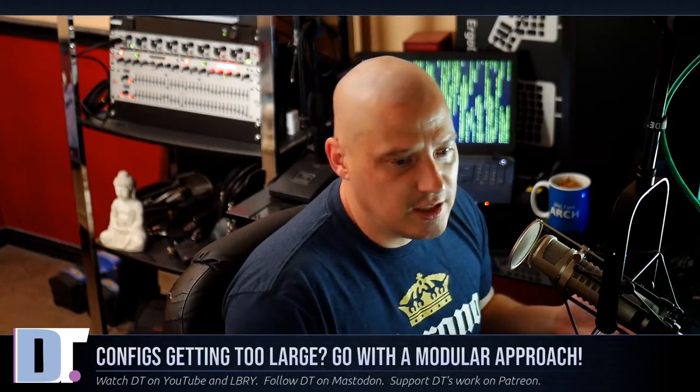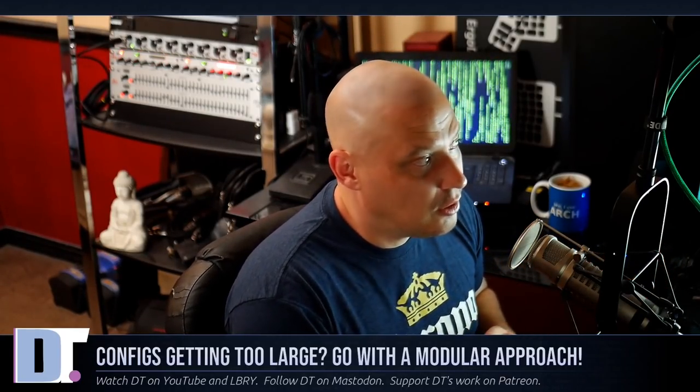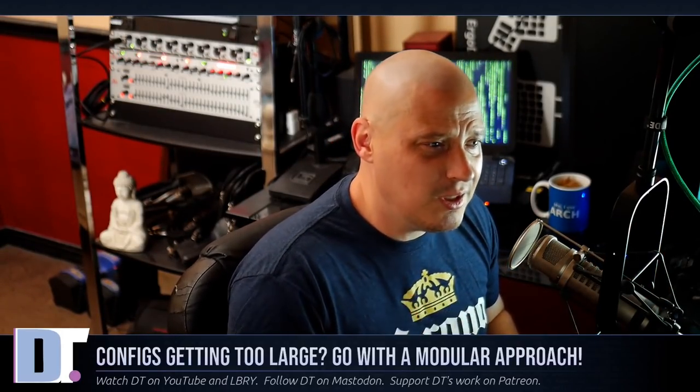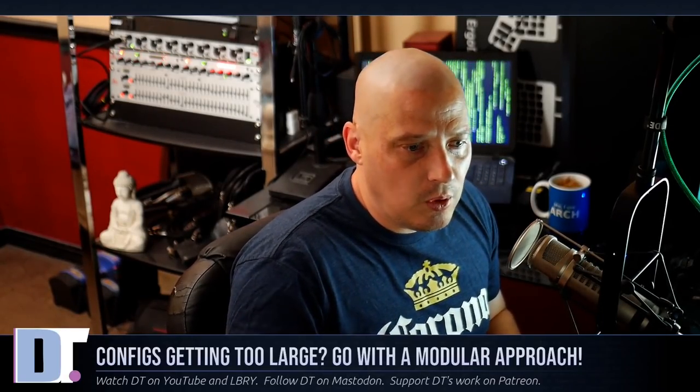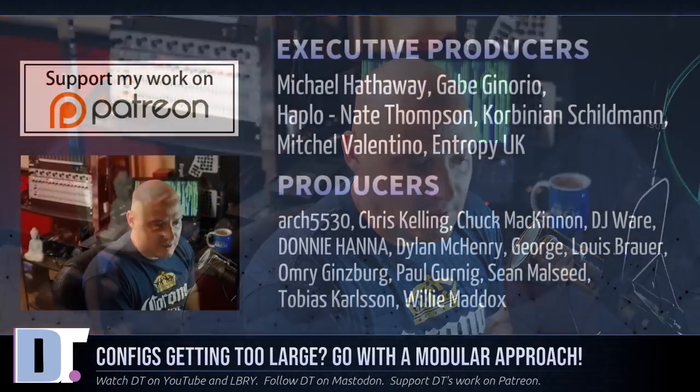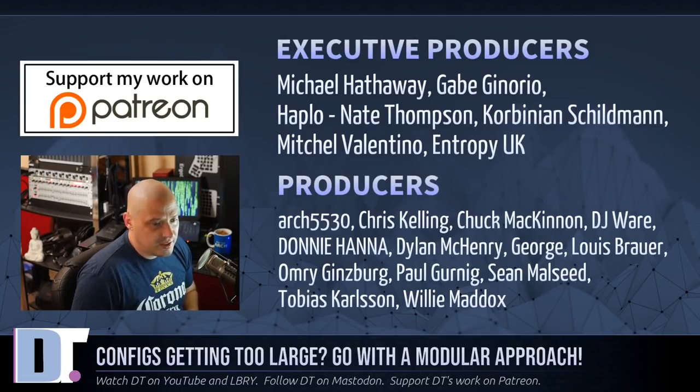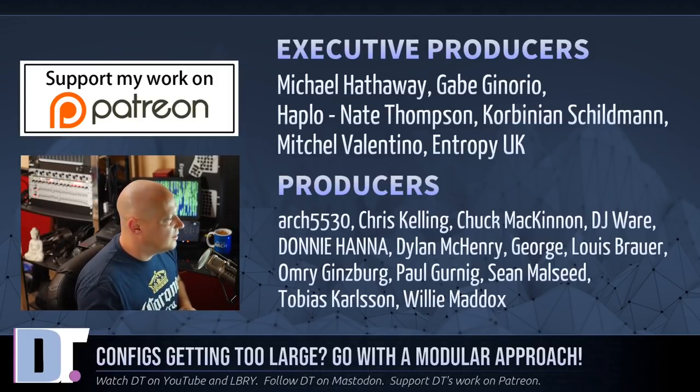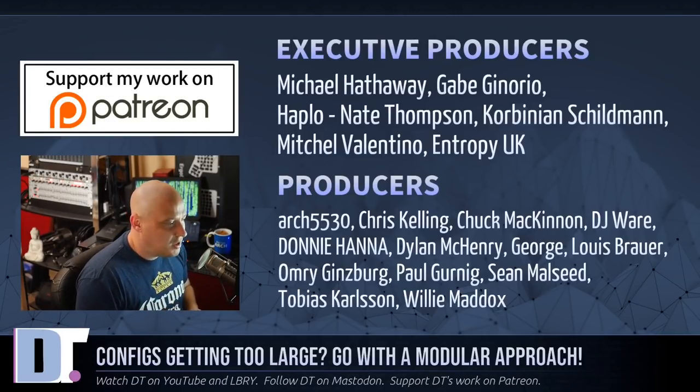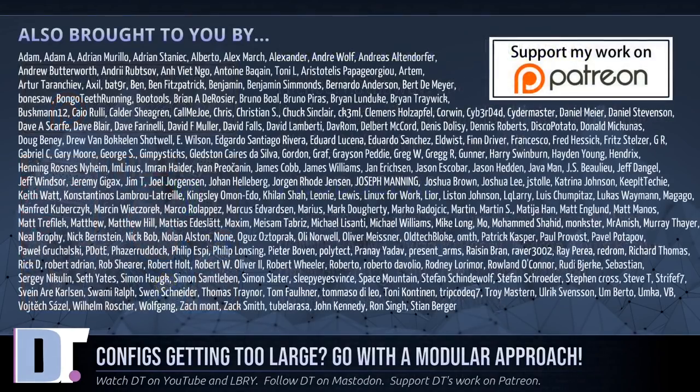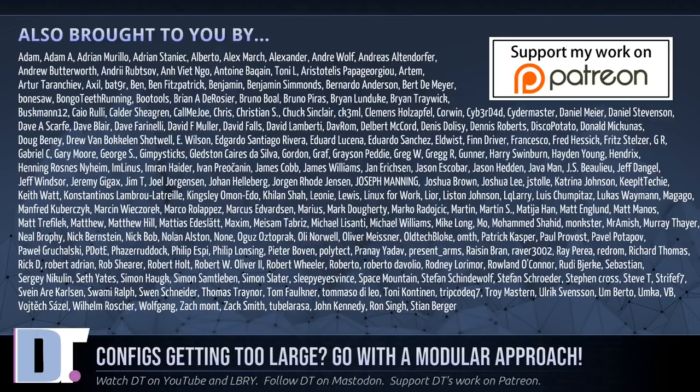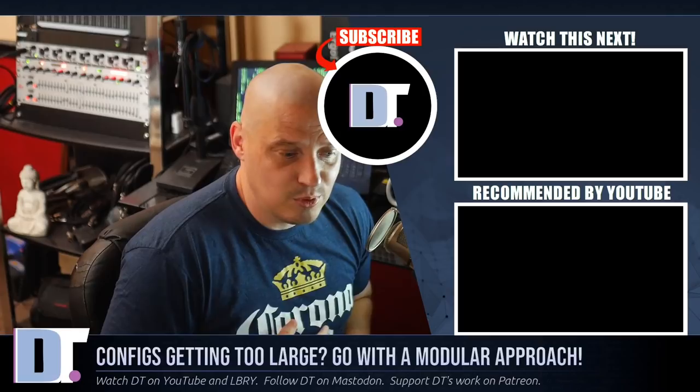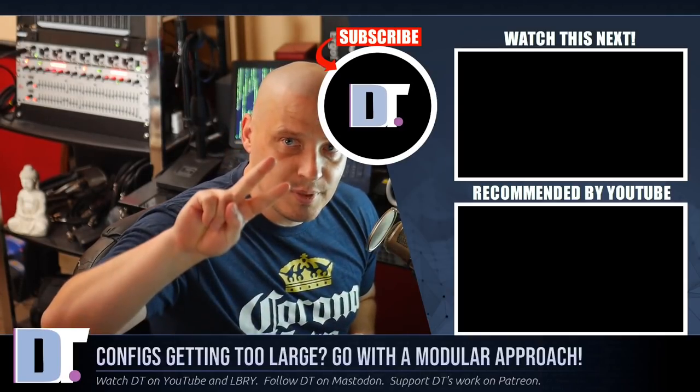I may end up doing this with more than just Xmonad as far as my window managers, because so many of you guys are using these as documentation. You guys are going to my configs and almost treating them as like official documentation for these window managers, especially. So I want to clean them up because I want them to be a valuable educational tool for you guys. Now before I go, I need to thank a few special people. I need to thank Michael, Gabe, Haplo, Nate, Corbinian, Mitchell, Entropy, UK Arch, Chris, Chuck, DJ, Donnie, Dylan, George, Lewis, Omri, Paul, Sean, Tobias, and Willie. These guys are my highest tiered patrons over on Patreon. The show is also brought to you by each and every one of these ladies and gentlemen. If you'd like to support my work, you'll find DistroTube over on Patreon. All right guys, peace.